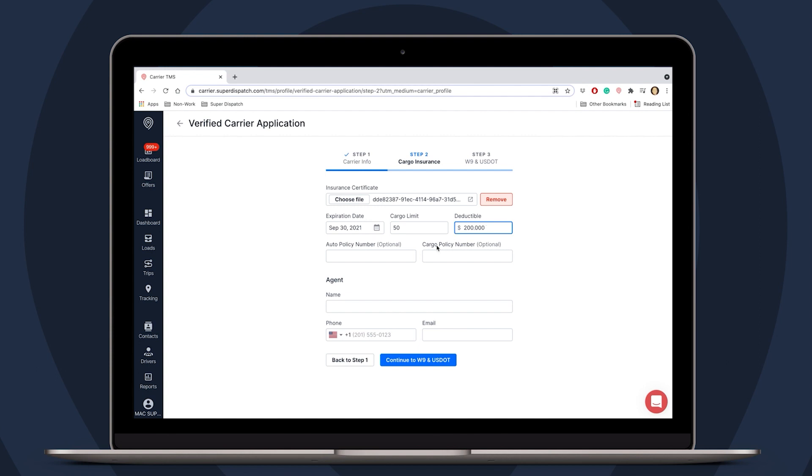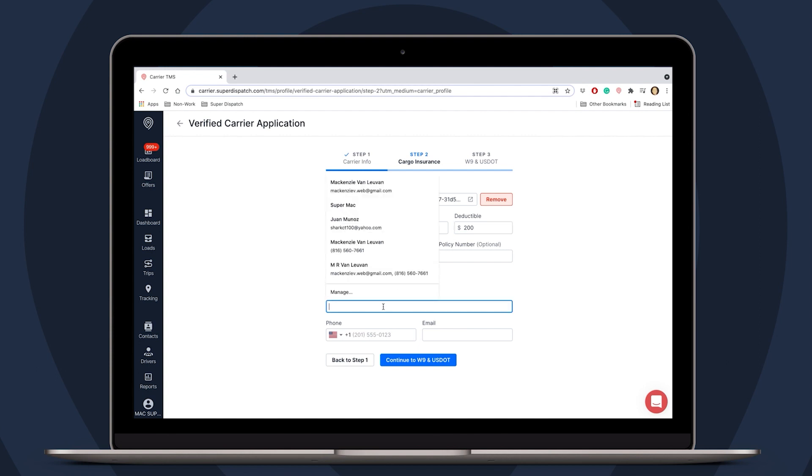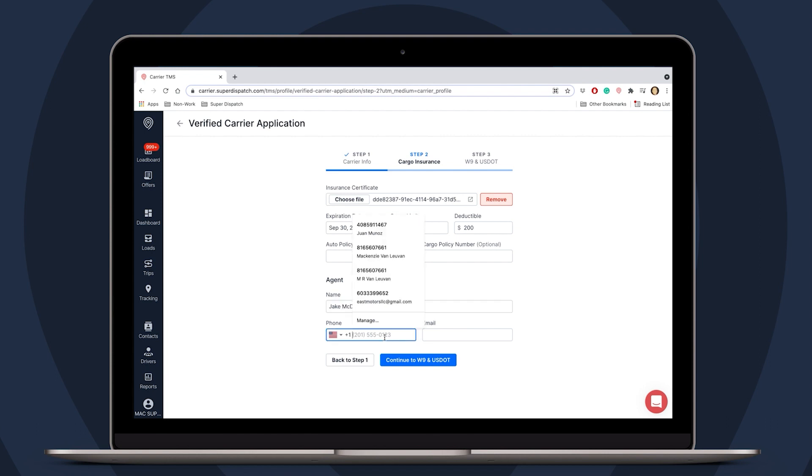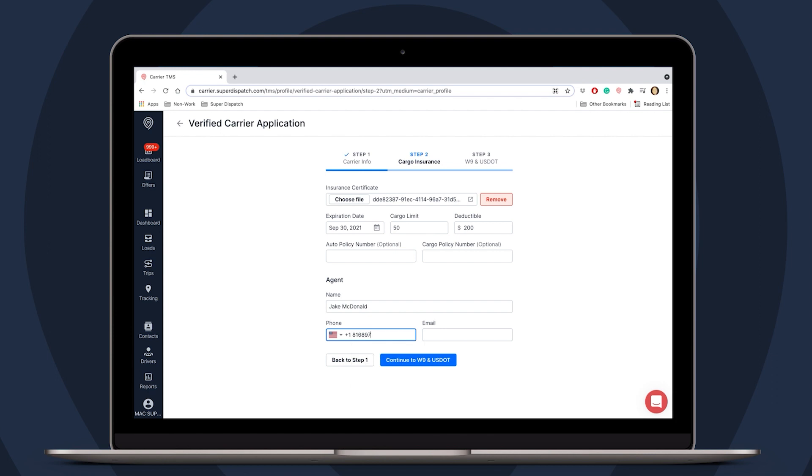Your agent info should also be on the cargo insurance form. This is very important. Please provide their name, phone number, and email. Super Dispatch will be contacting them to confirm your cargo coverage.